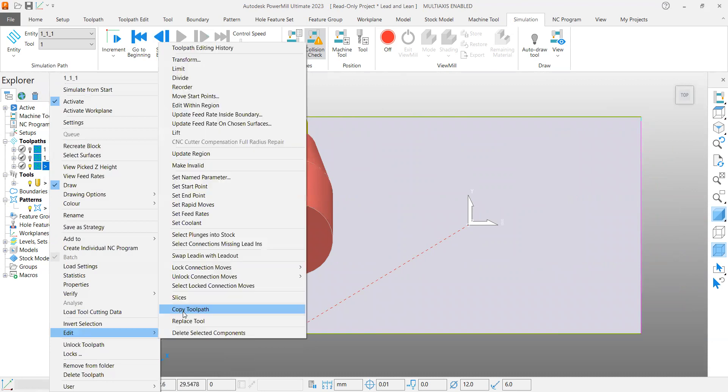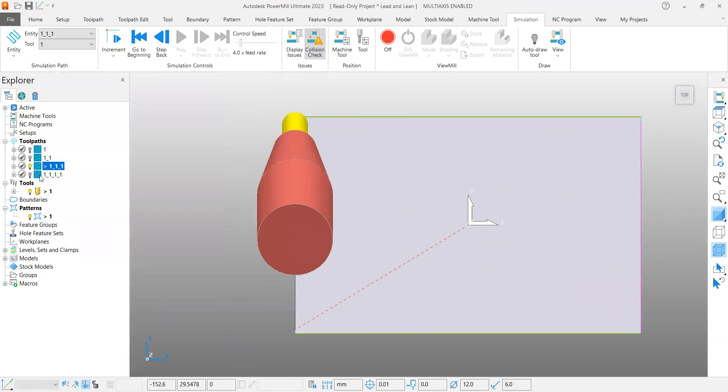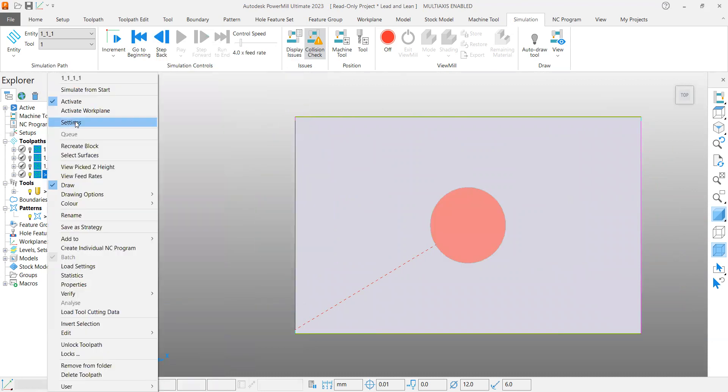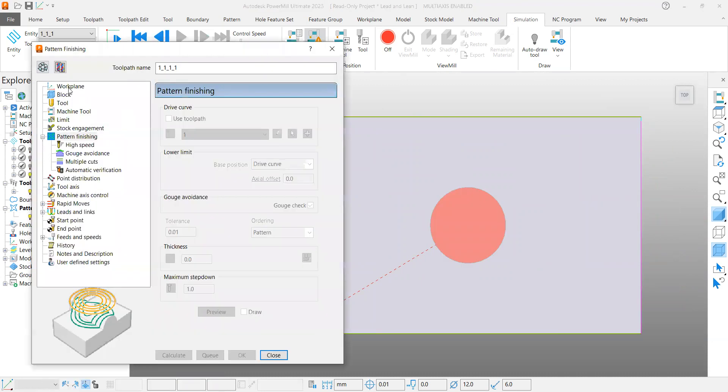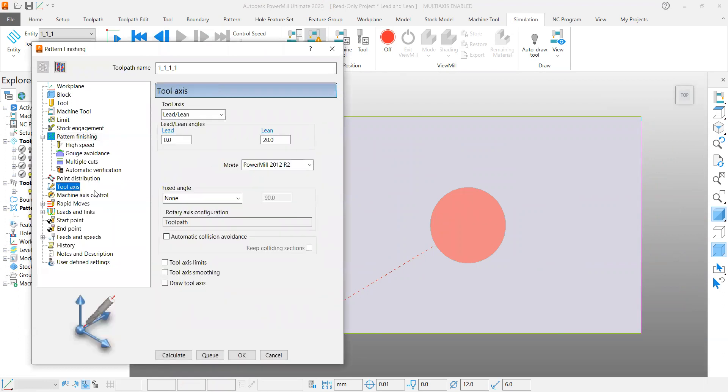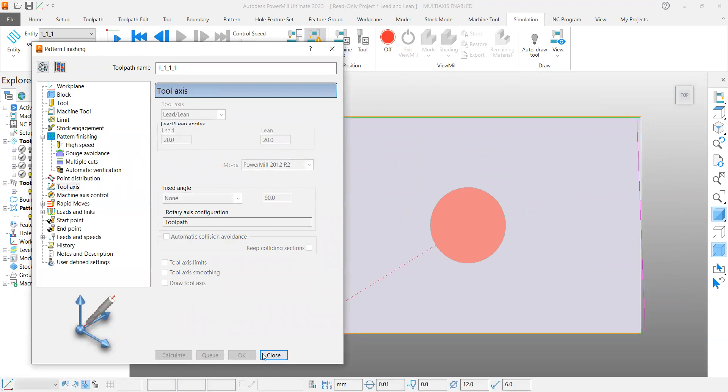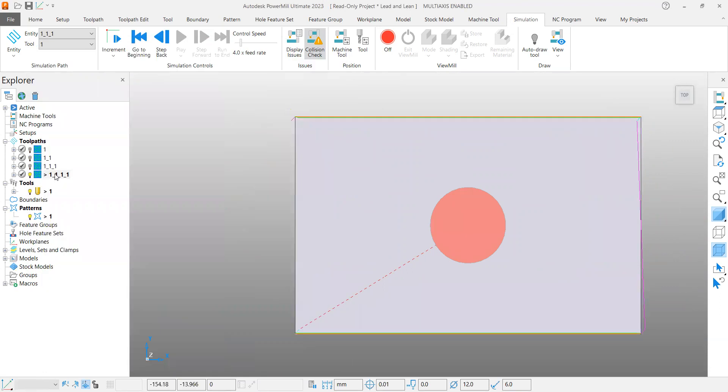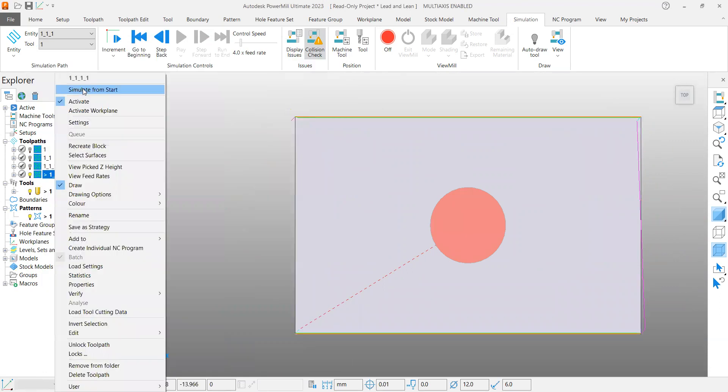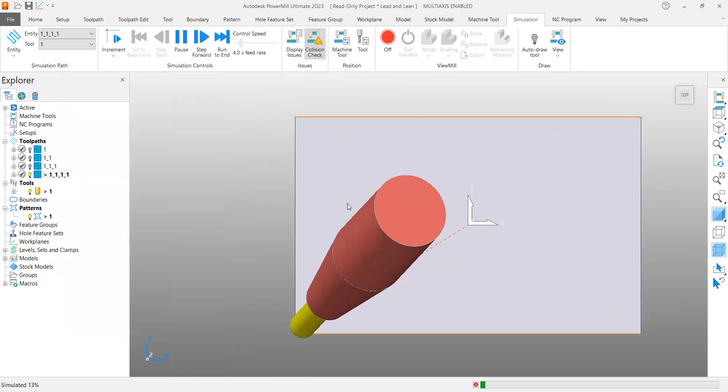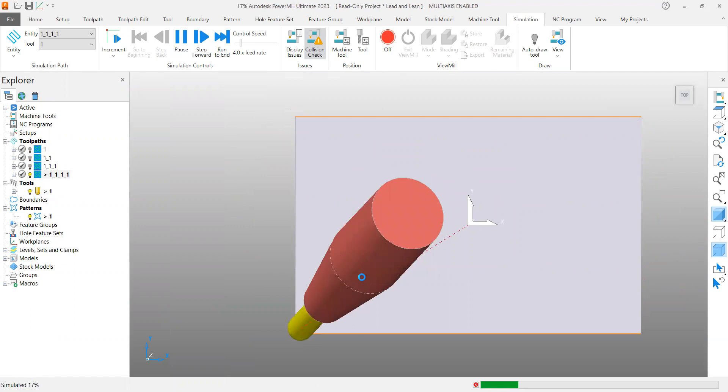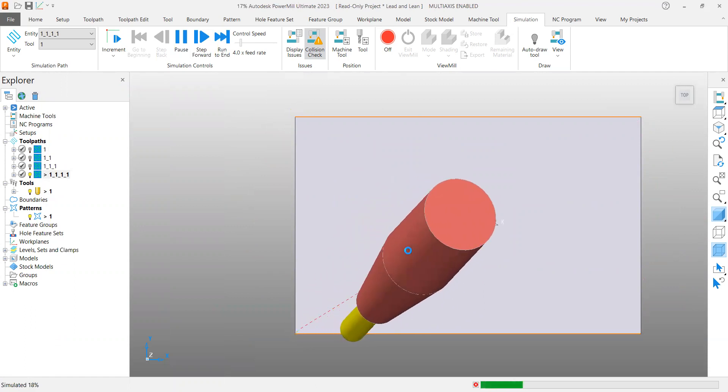Go to the settings, now in the toolpath page tool axis. I took 20 degree lead and 20 degree lean and calculate. Now see this one. It tilts in both ways actually, tilted in the along and away from actually.